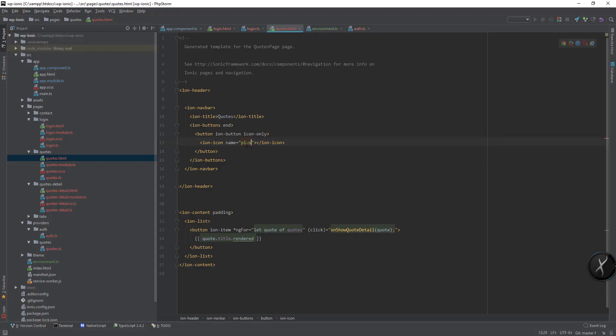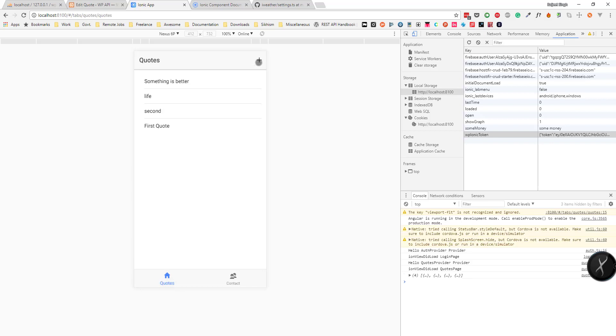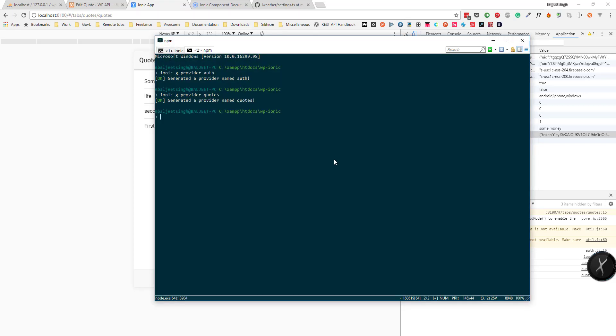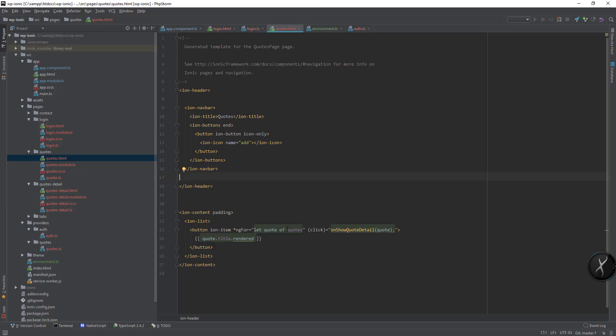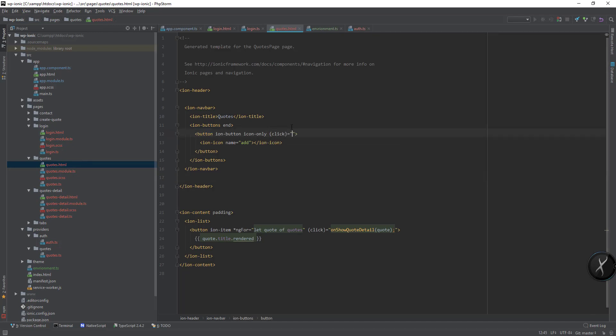If we paste it in the navbar and change it to plus, maybe I think it was add. We can see the icon here. When I click on this icon I want it to go to the create codes page that we don't have, so let's first create it. I will do ionic g page create code.